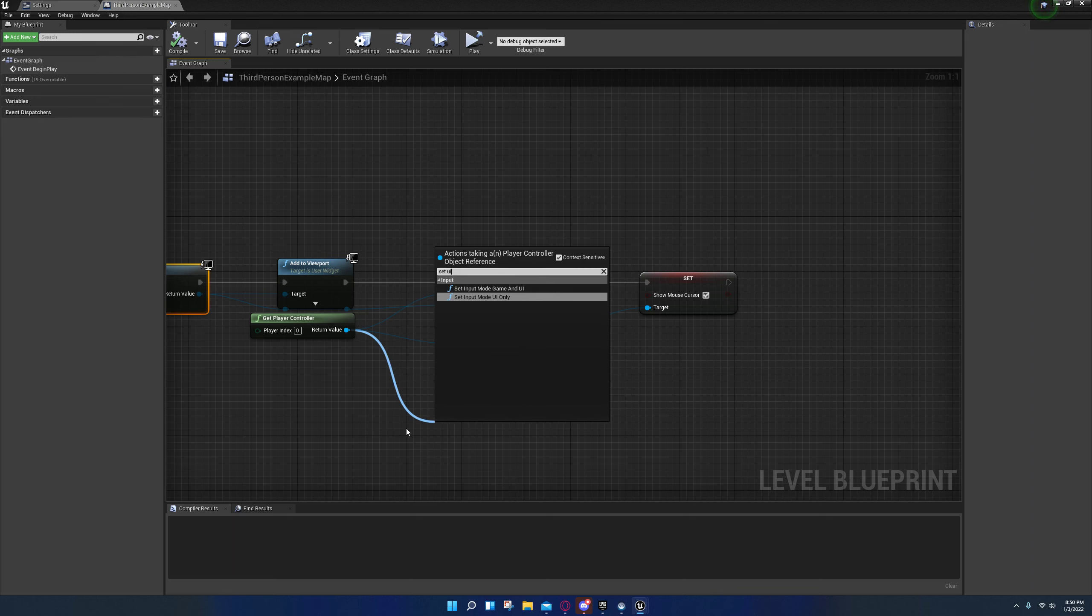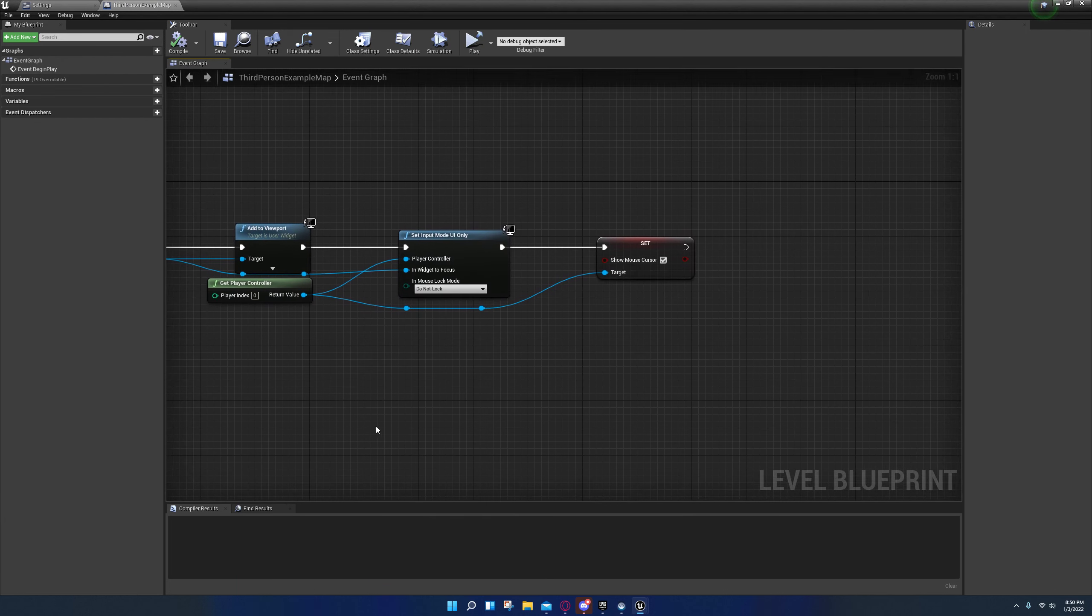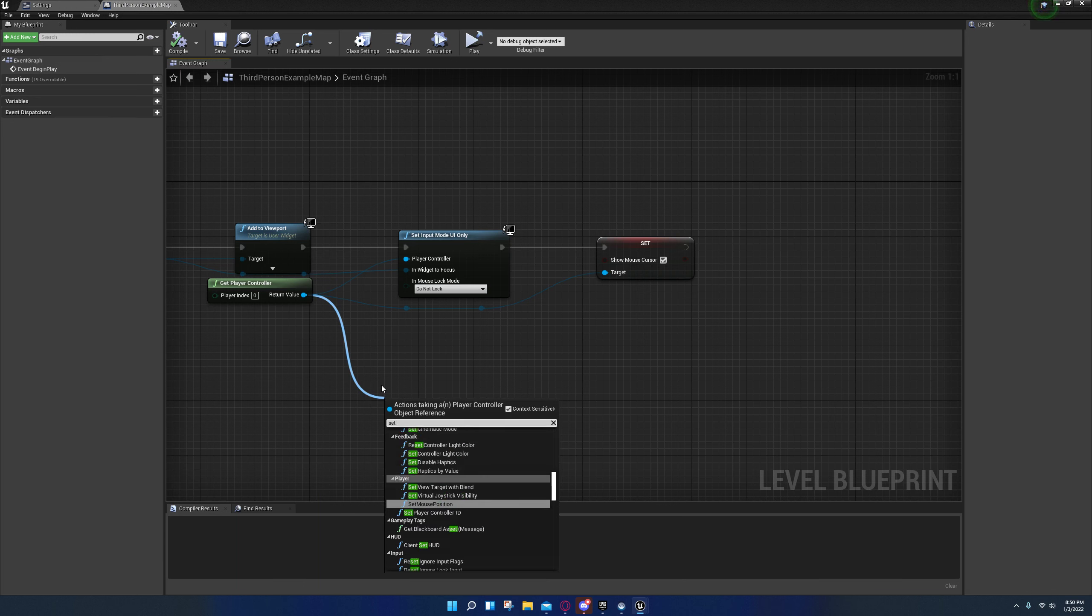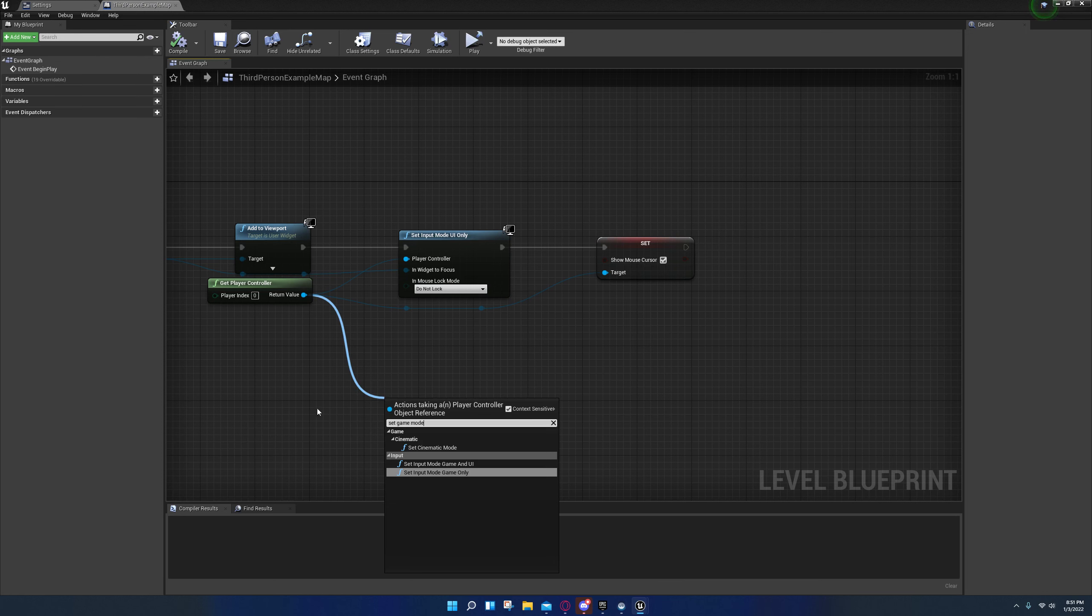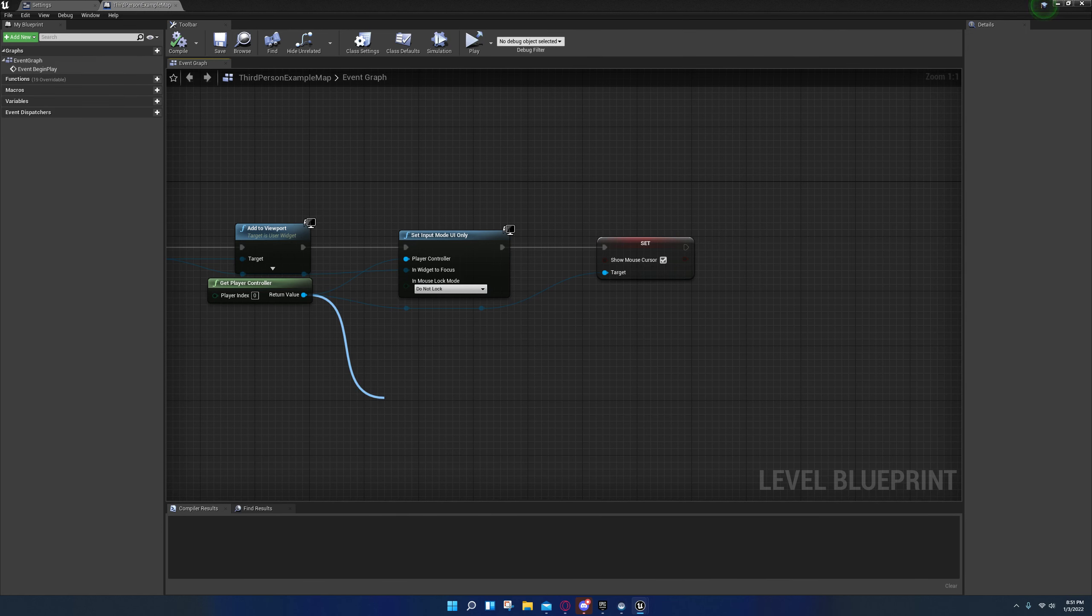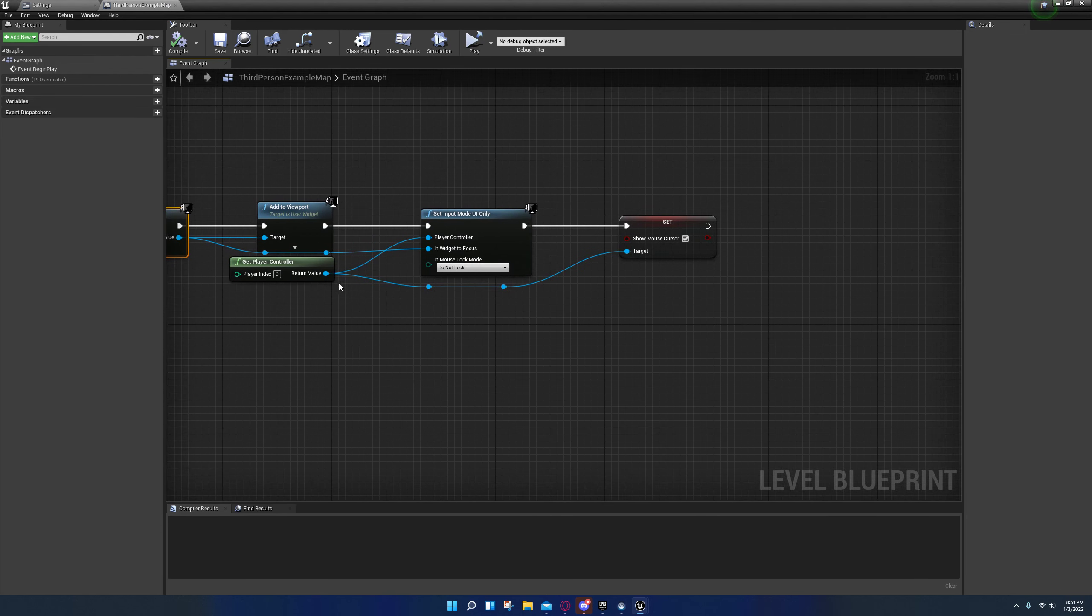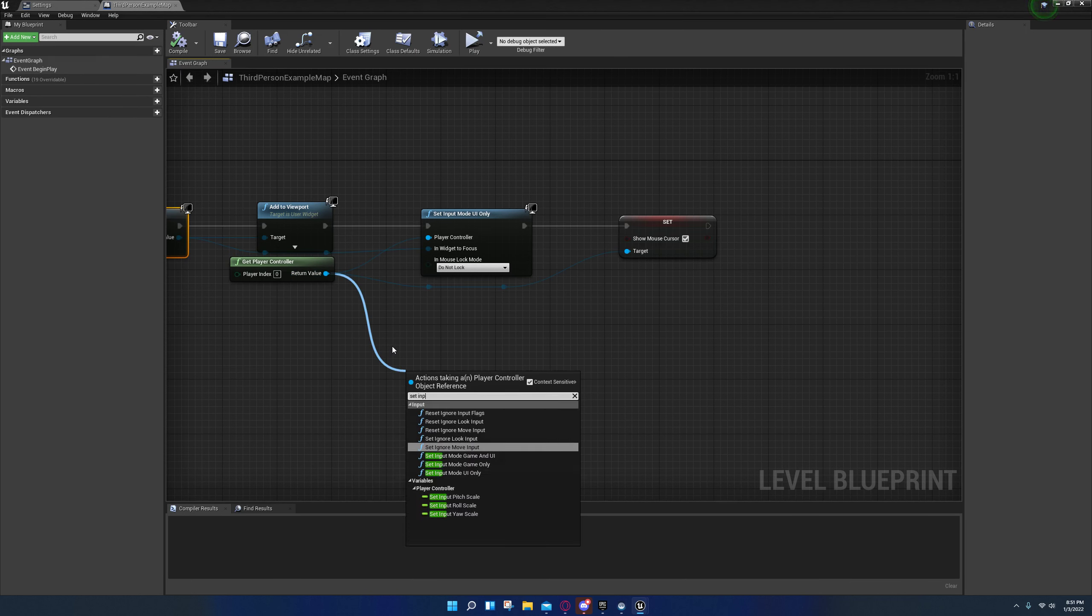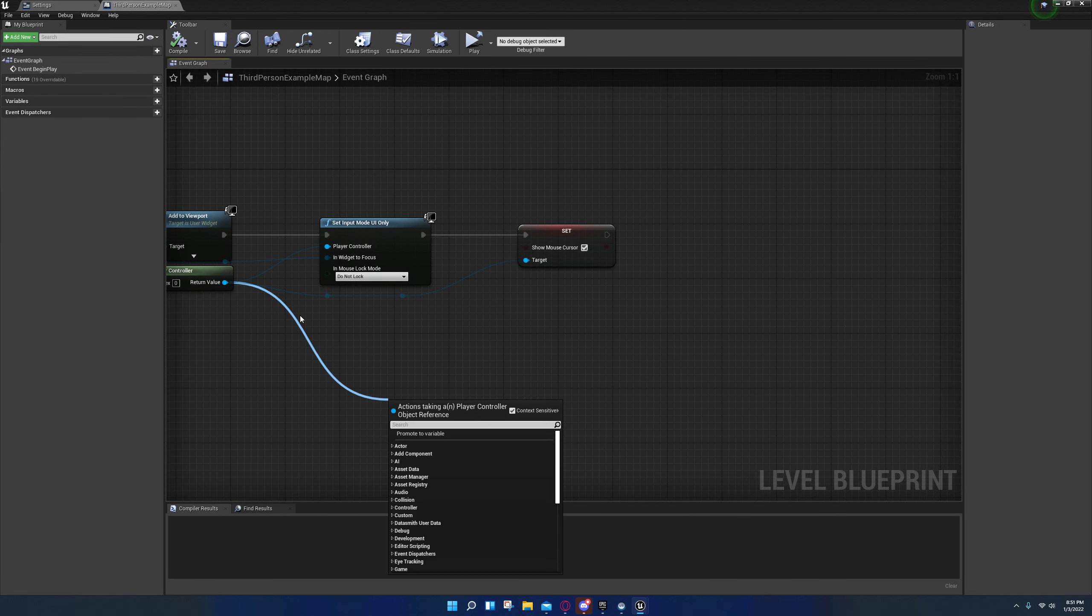Set input mode UI only. And if you want to change back you can go to set game mode only.